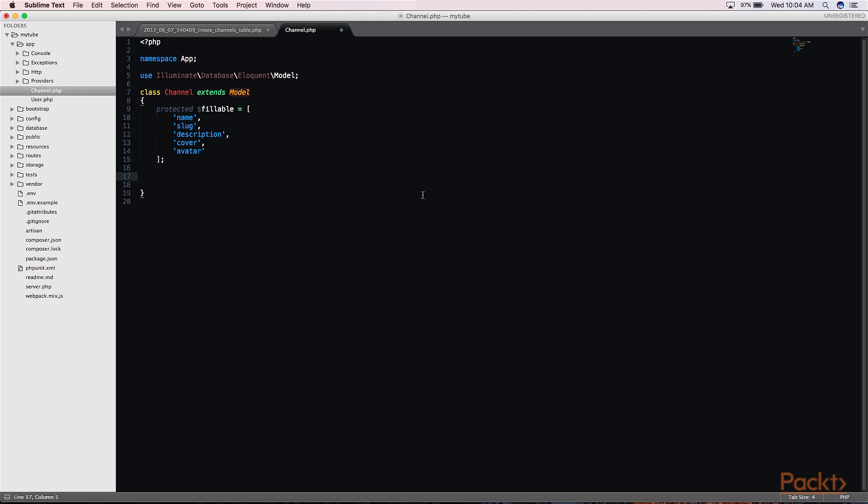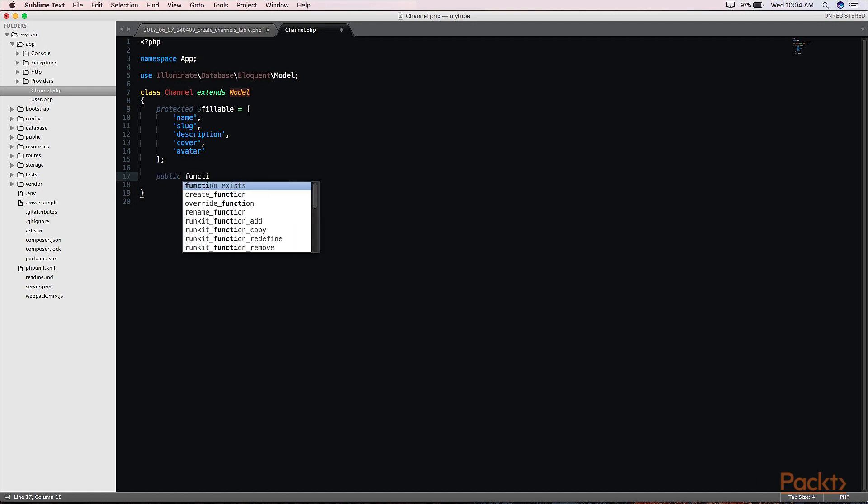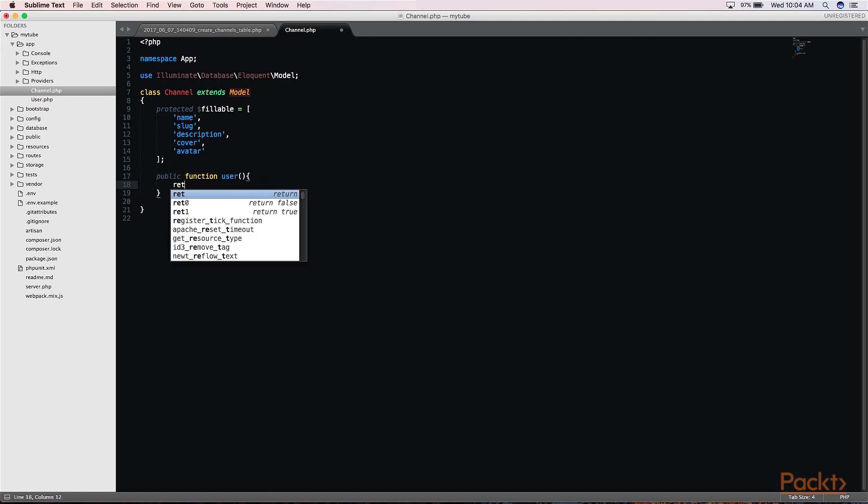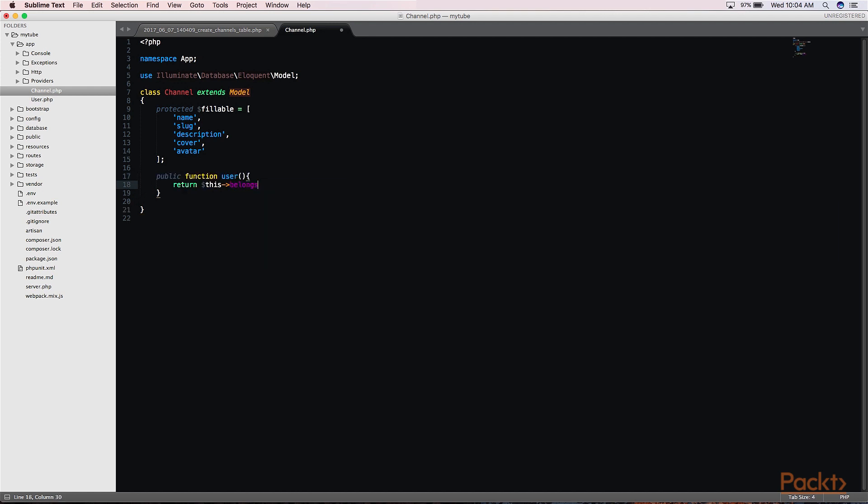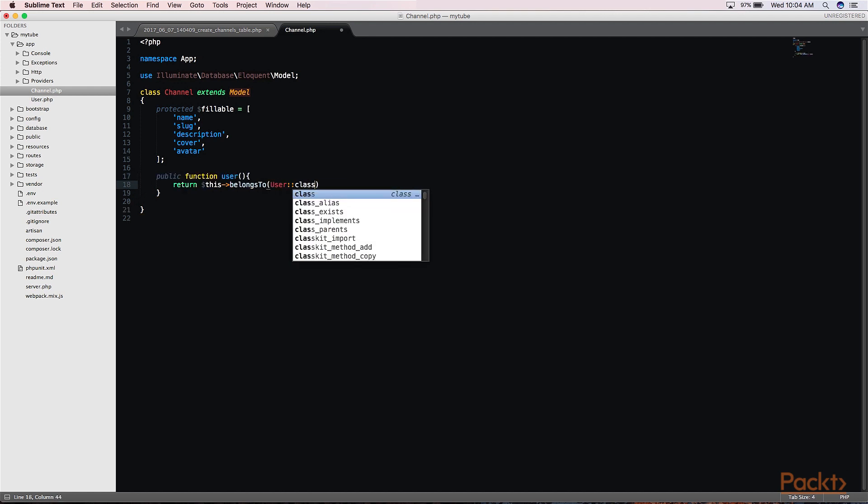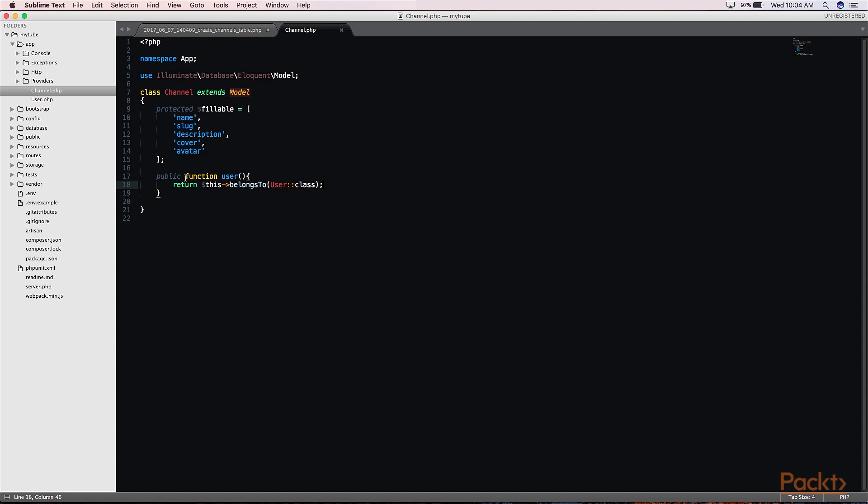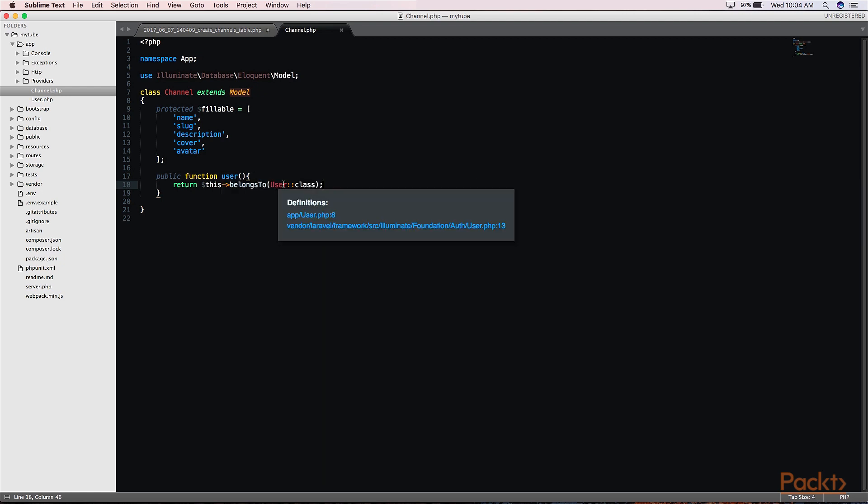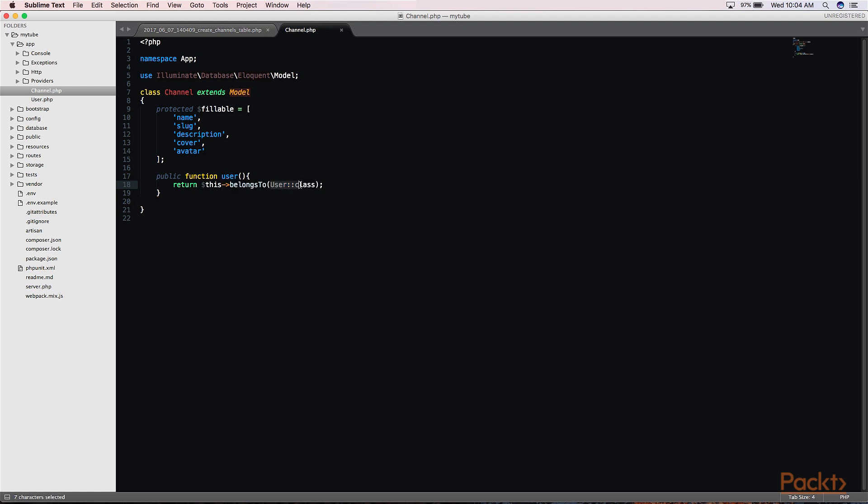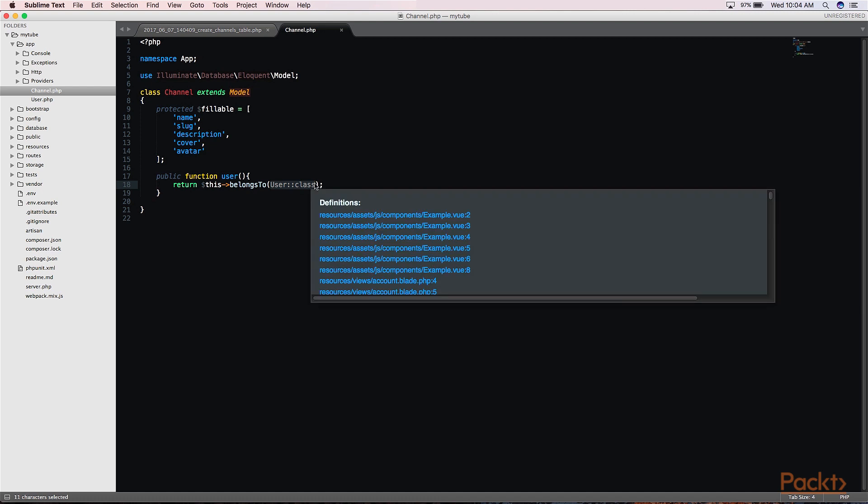Within the channel model, we need a way to get the user that specified channel belongs to. So for that, we create a method to do just that. This function is part of one of Laravel's Eloquent model's built-in features, which is relationships, and it basically just says that this specific channel or any specific channel that you're using belongs to a user, and that's connected to the user model as well.